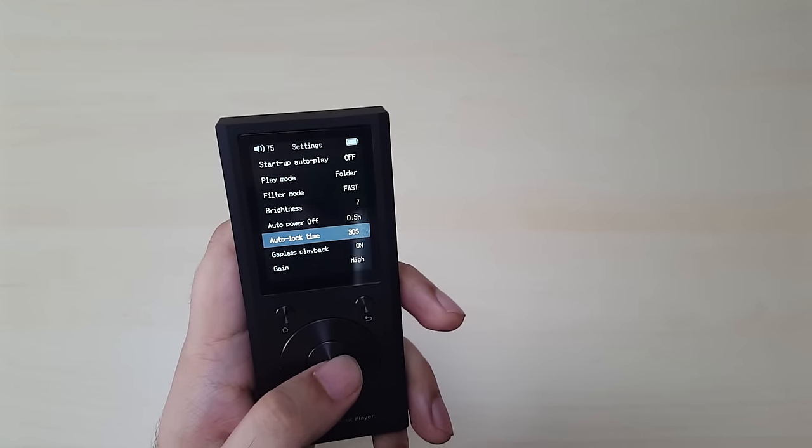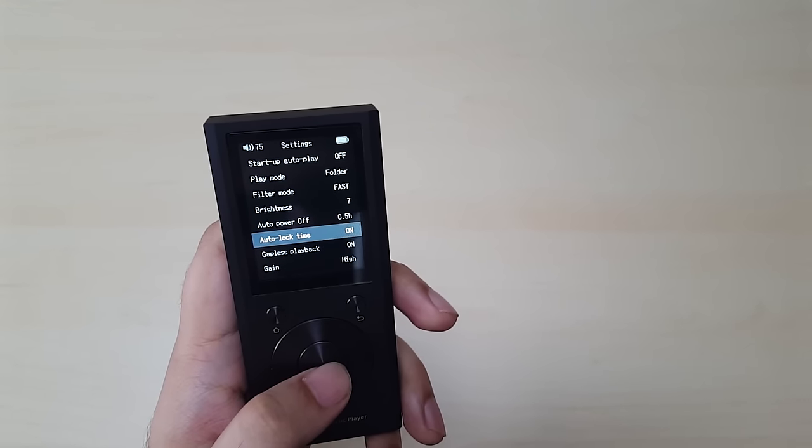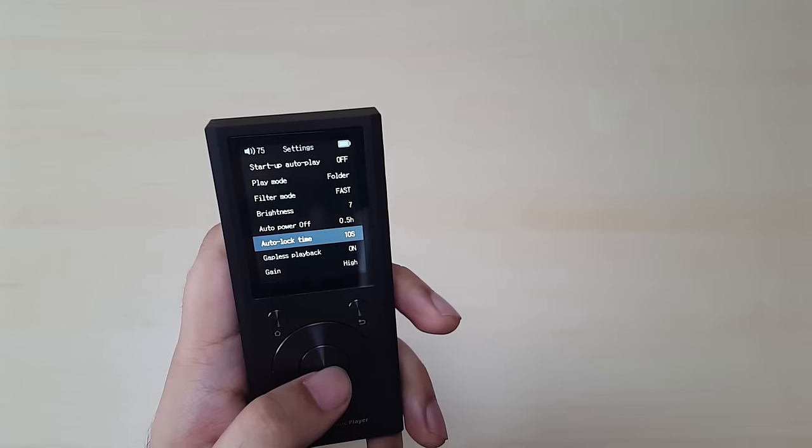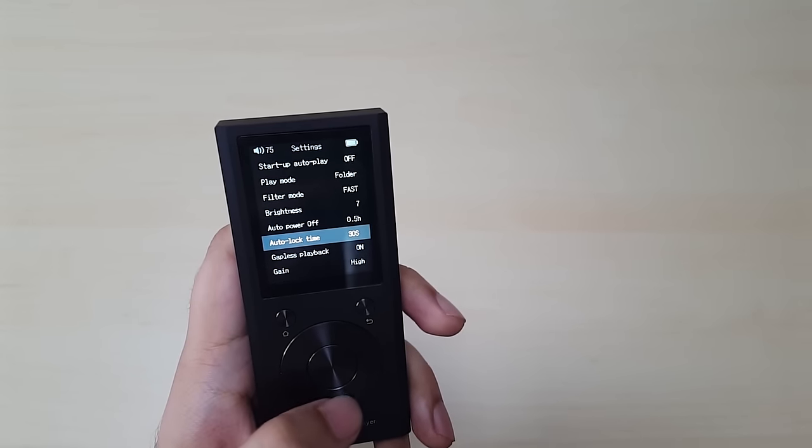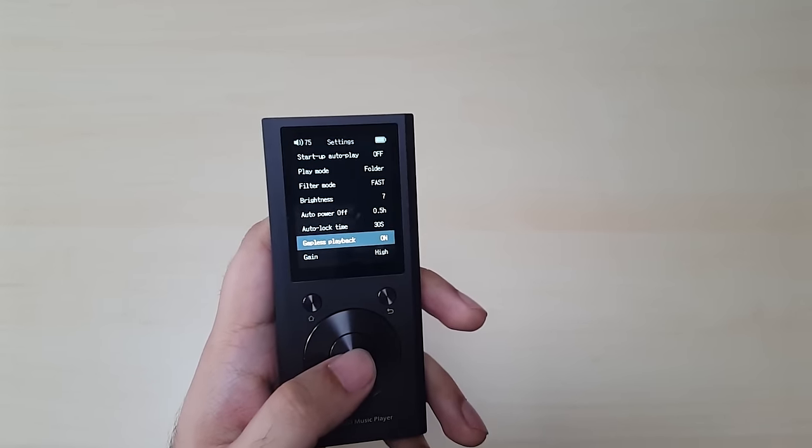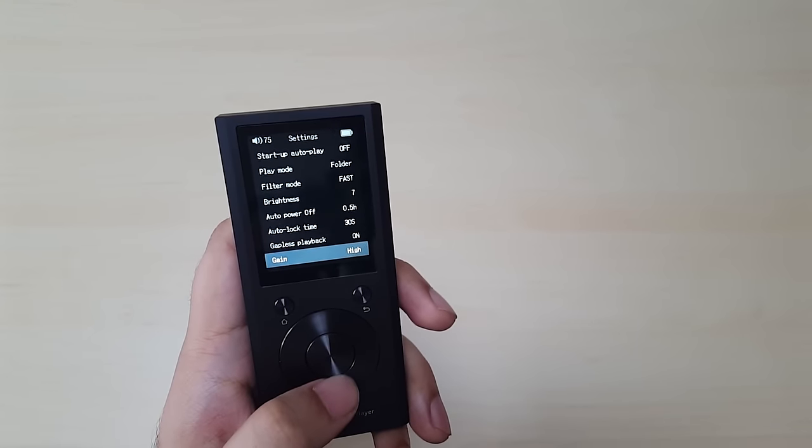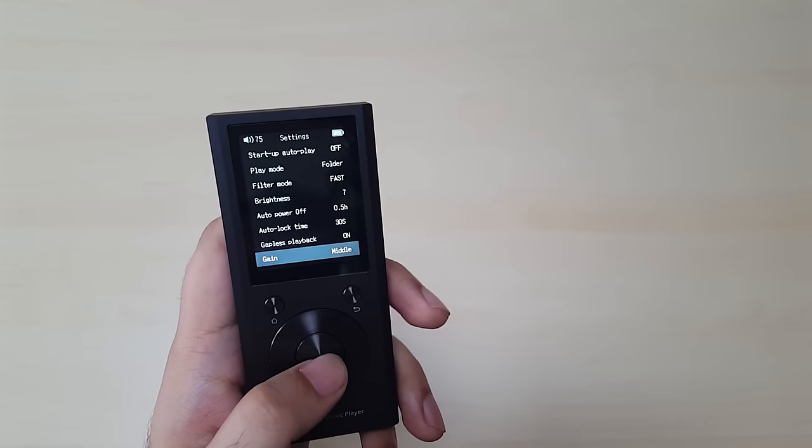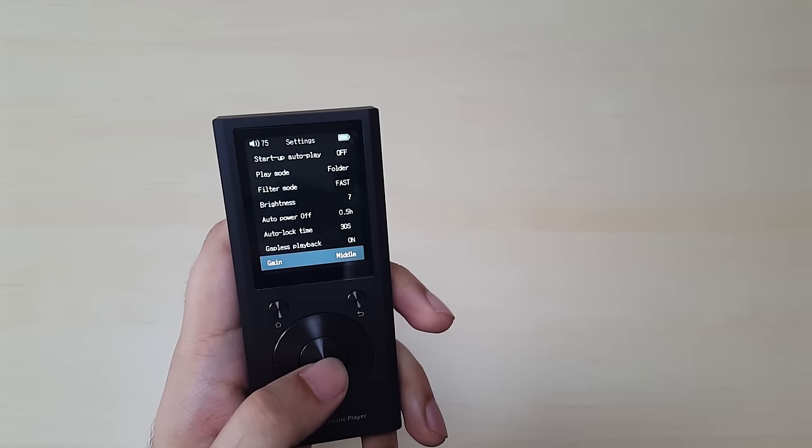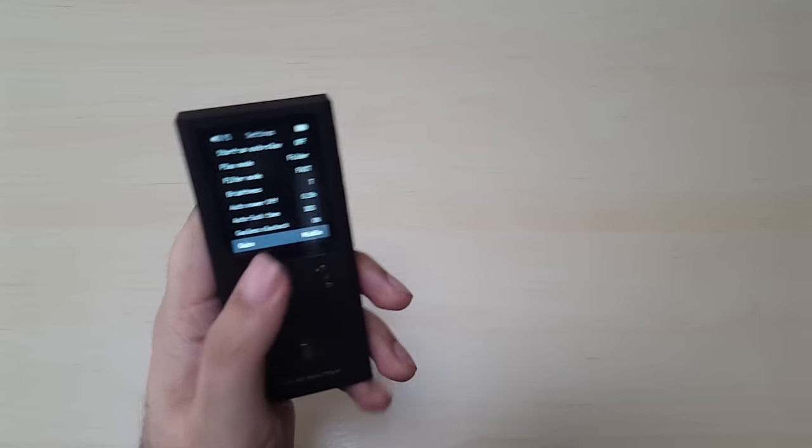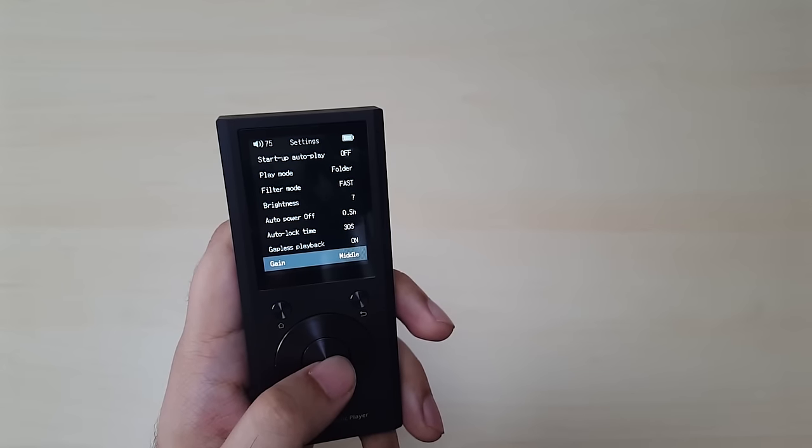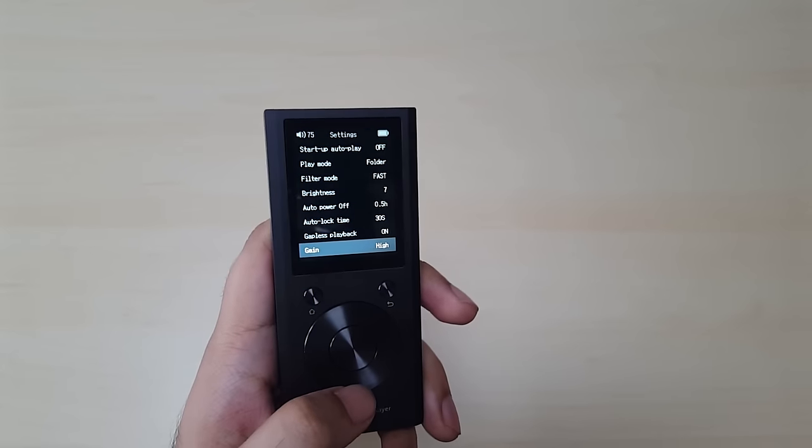Auto lock time, 30 seconds. You can have it on, on, or five seconds, 10 seconds, 15, 30 hours, keep it on 30. Gapless playback on, gain on high. You can have it on middle and low. I'd rather they change that to medium, but yeah. Gain, middle, low and high. I'll keep it on high.